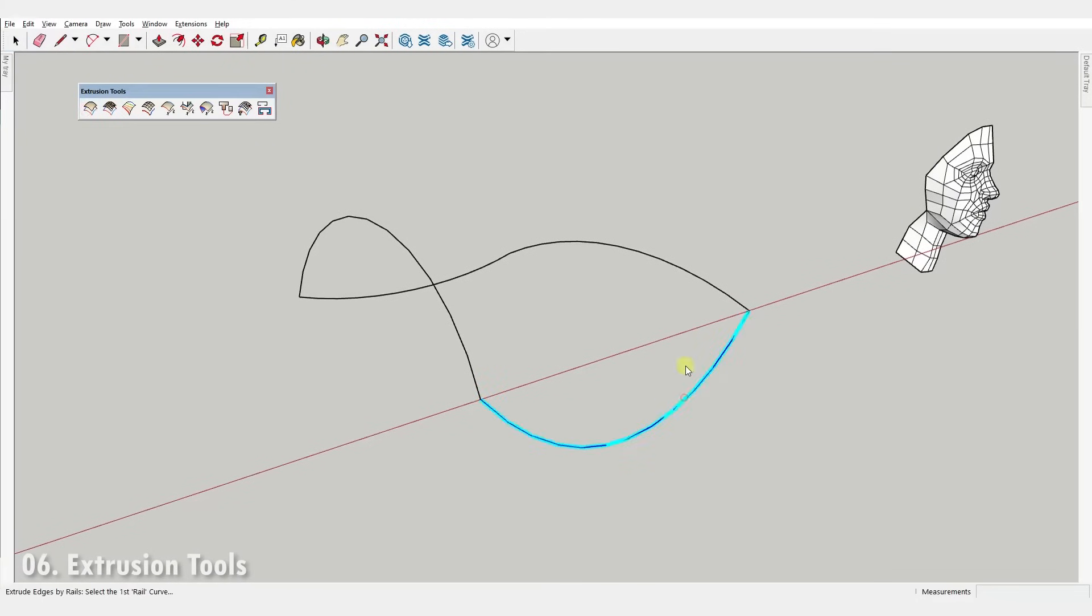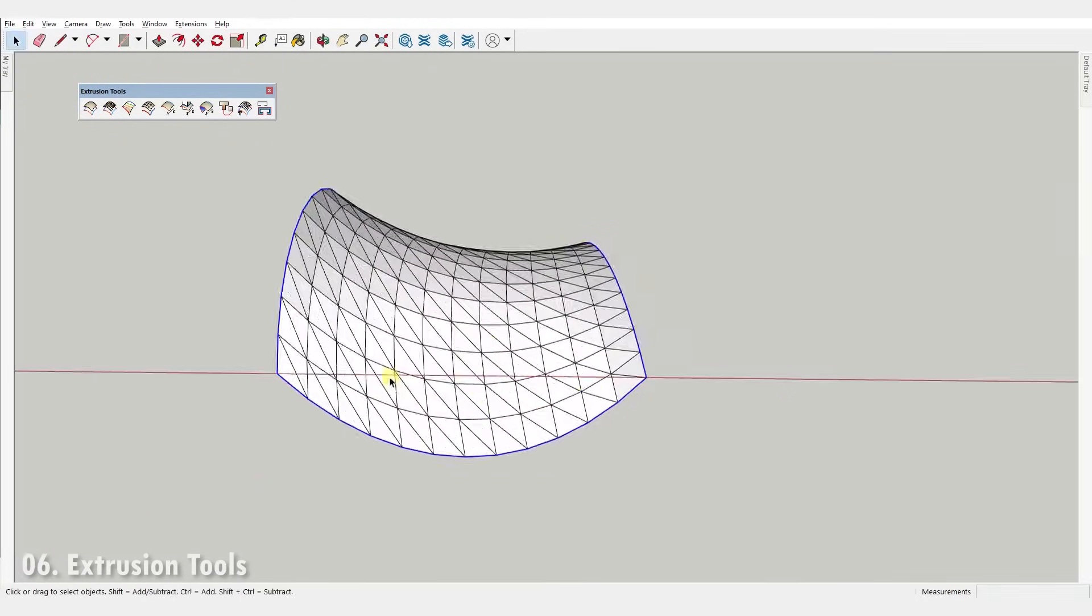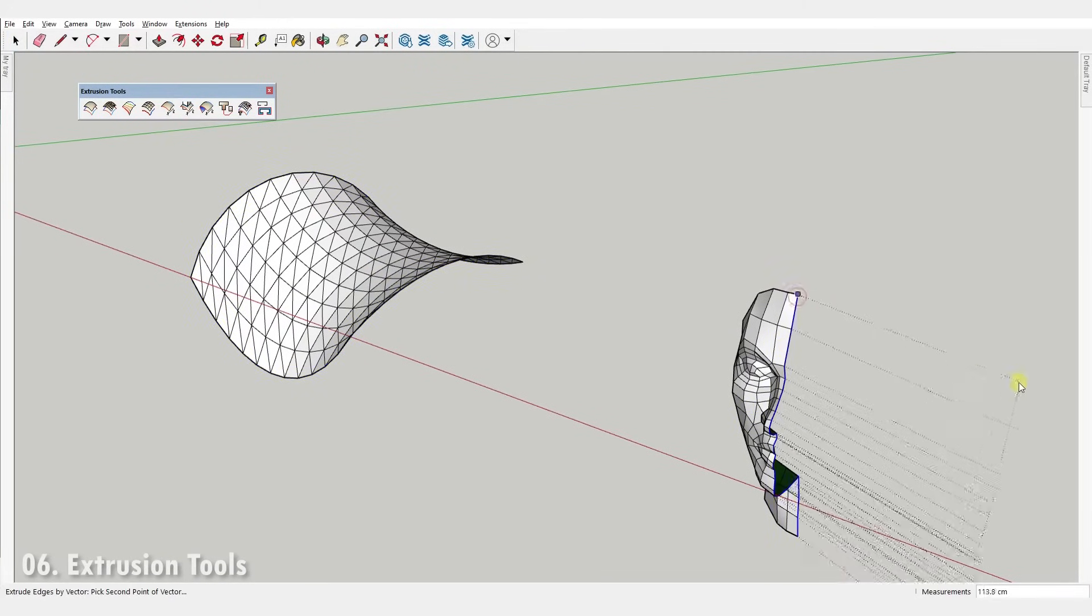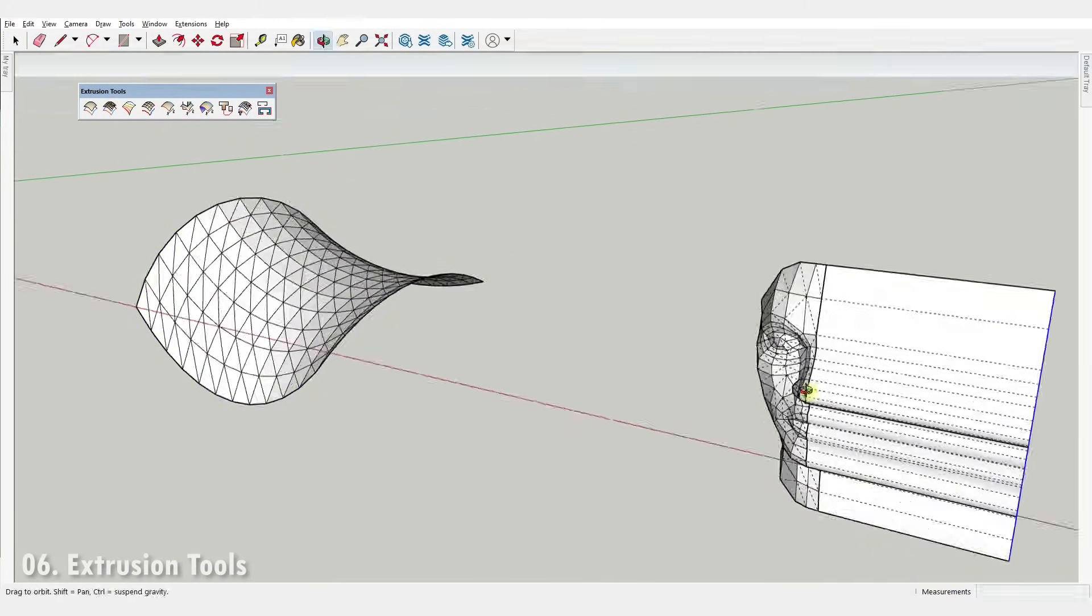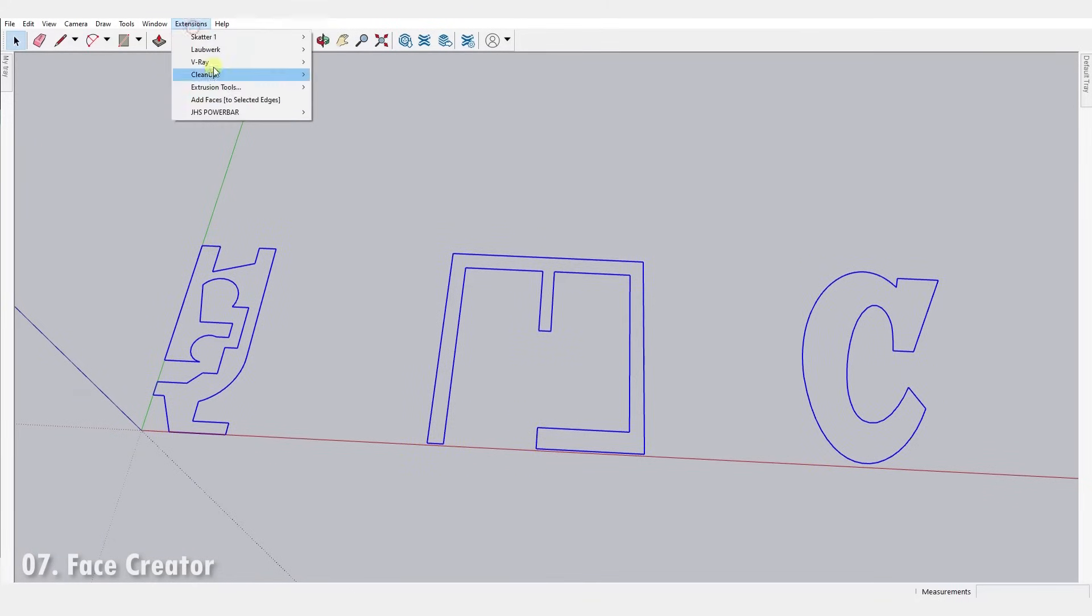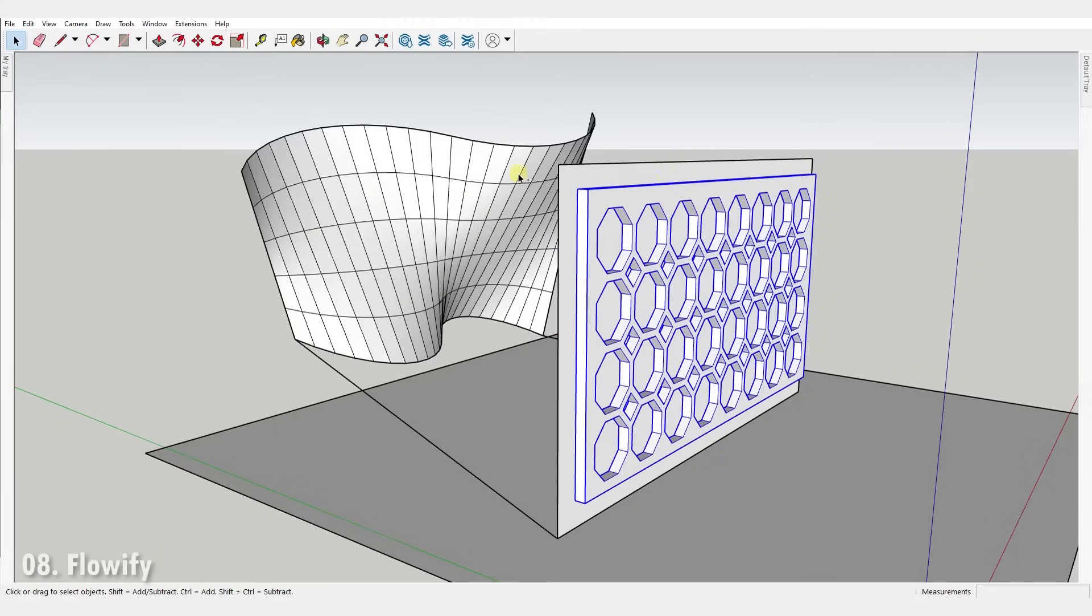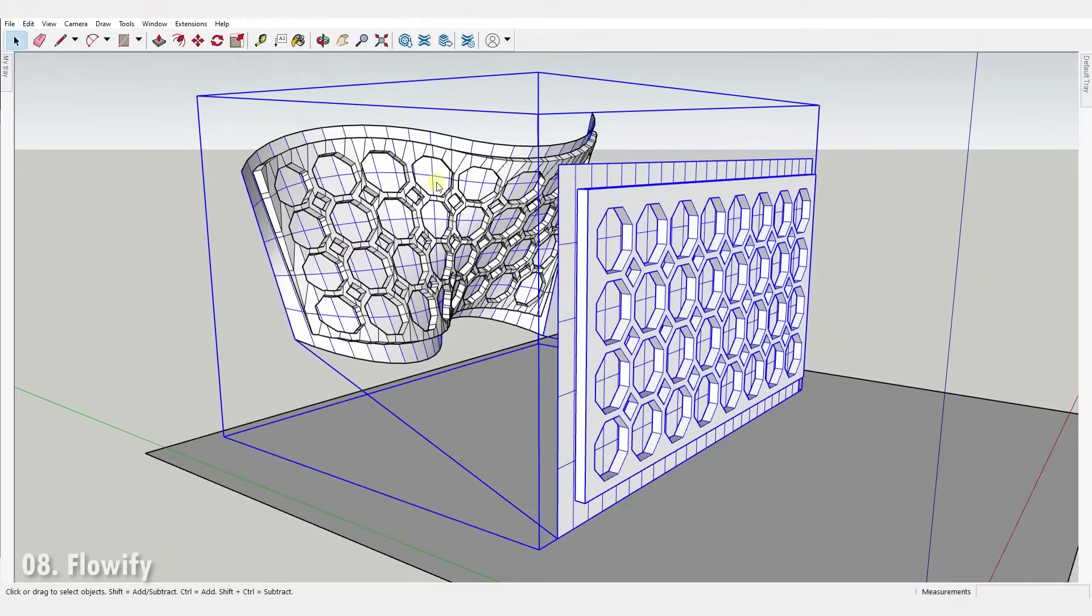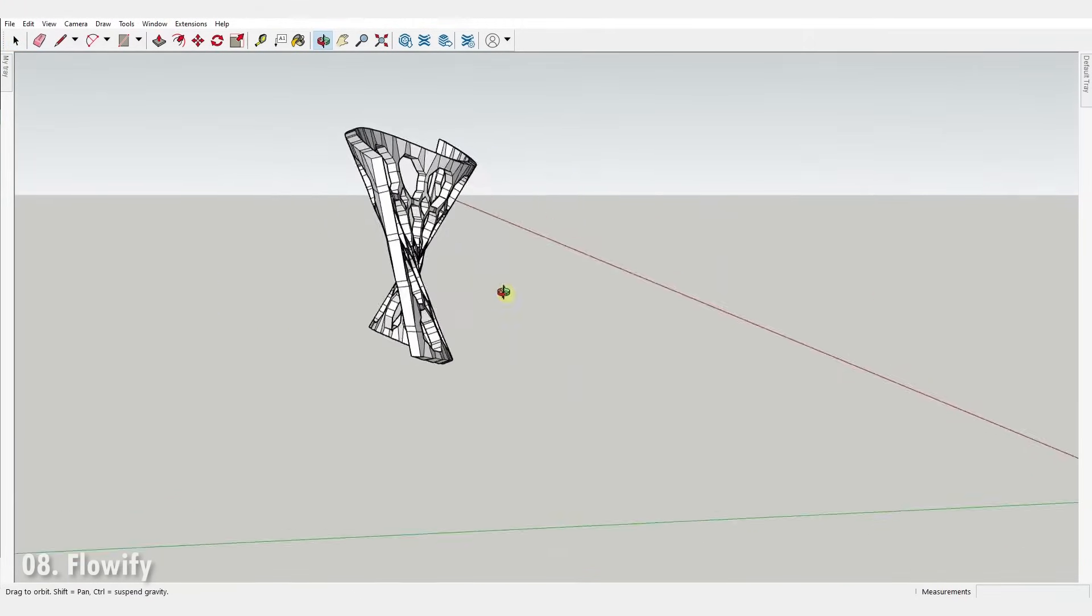Number six, Extrusion Tools. It's a tool set for extruding edges into meshes. It lets you create complex round surfaces as well as linear extrusions. Number seven, Face Creator. It simply creates faces out of closed edge loops. Number eight, Flowify. It lets you bend an object along a complex 3D surface.